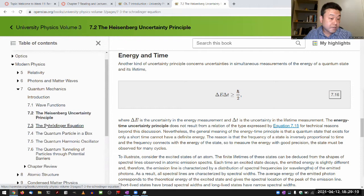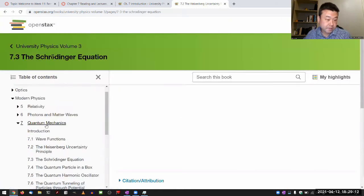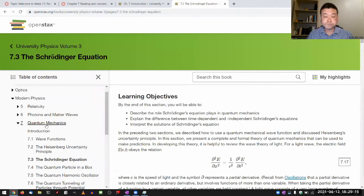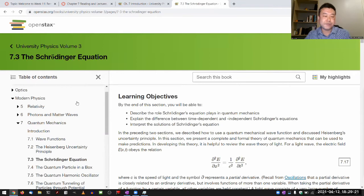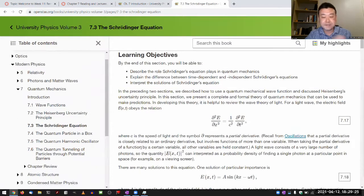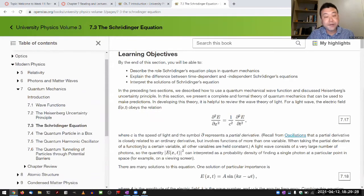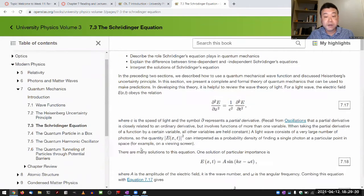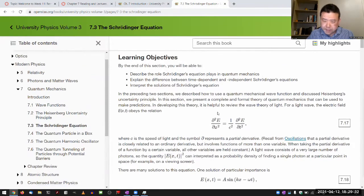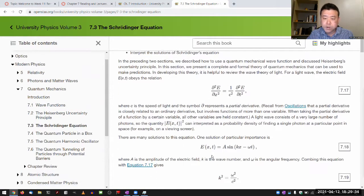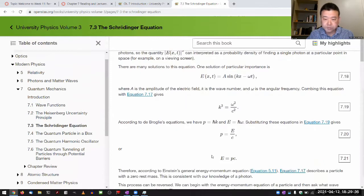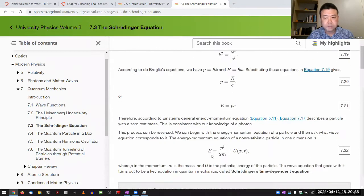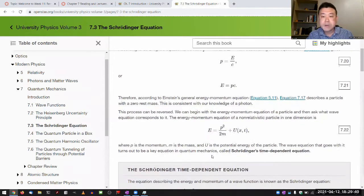You do have some homework questions that rely on you knowing the expression of the energy-time uncertainty principle and knowing how to answer questions based on that. We won't get into too much minutiae regarding this, at least not until we do particle physics later on. So that's the uncertainty principle.